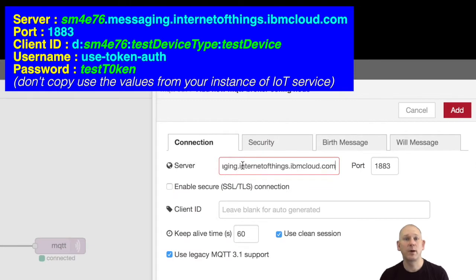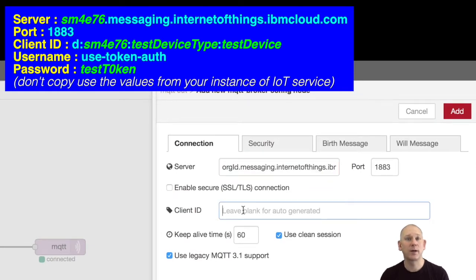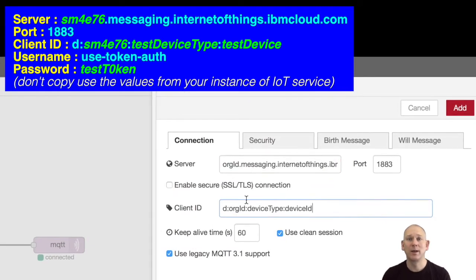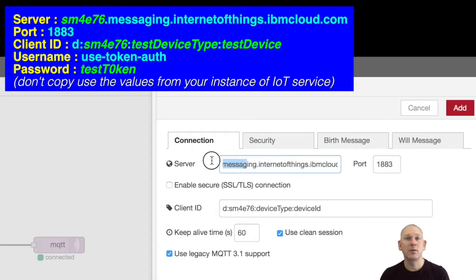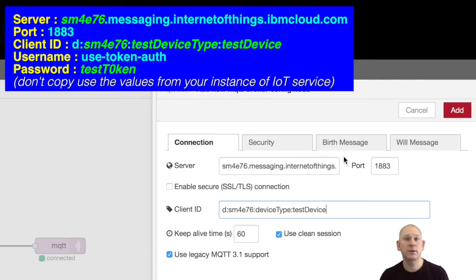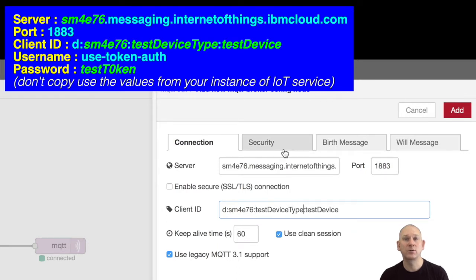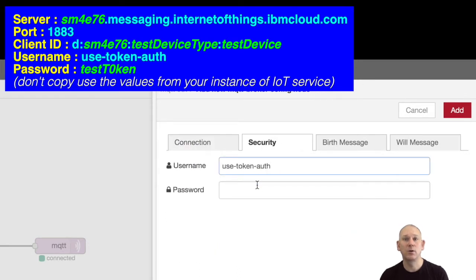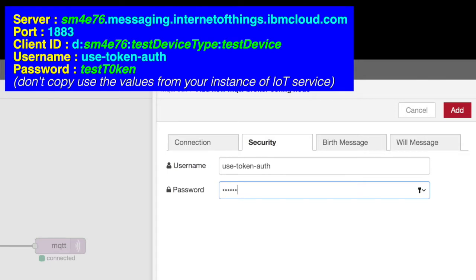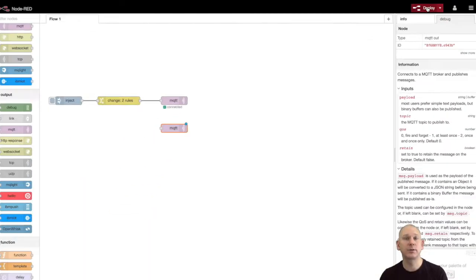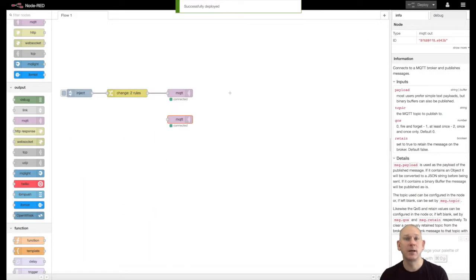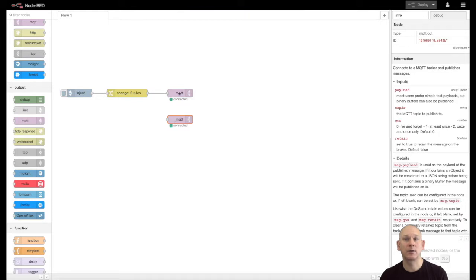When using my own instance of the Watson IoT platform, I additionally need to enter security details. These consist of the user, which is always use-token-auth, then the device token used when registering the device. With the broker address, client ID and security details entered, I can now connect to the platform.